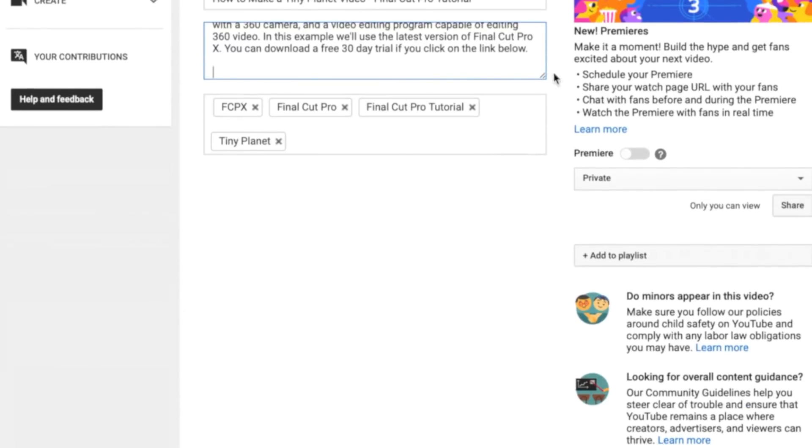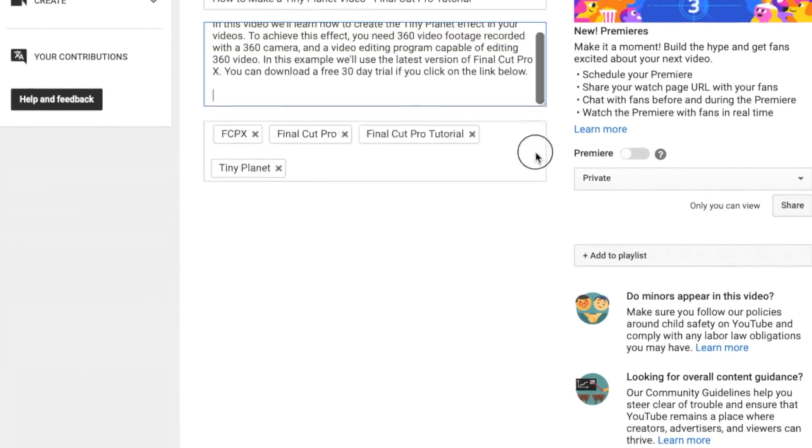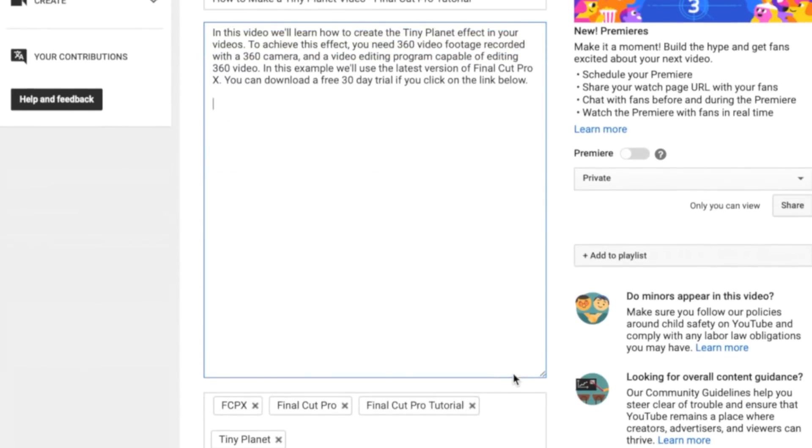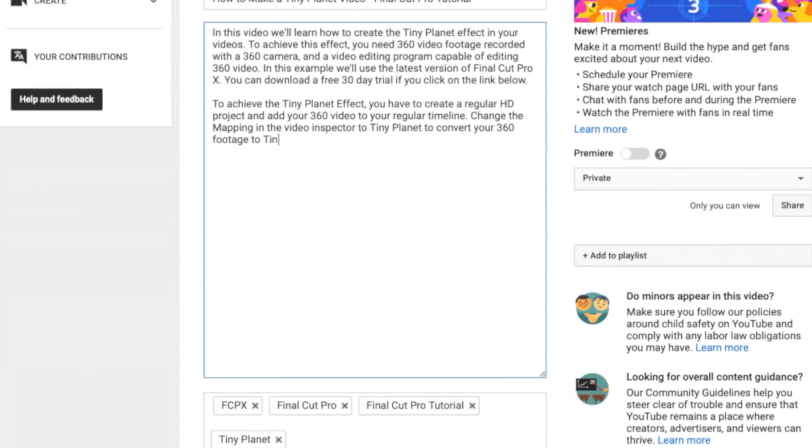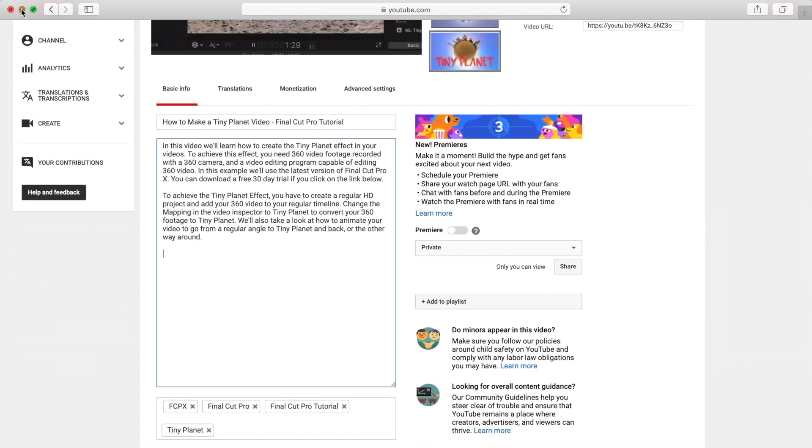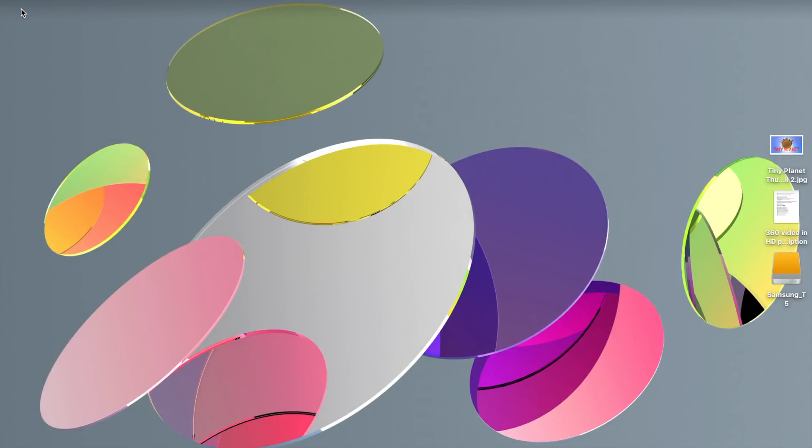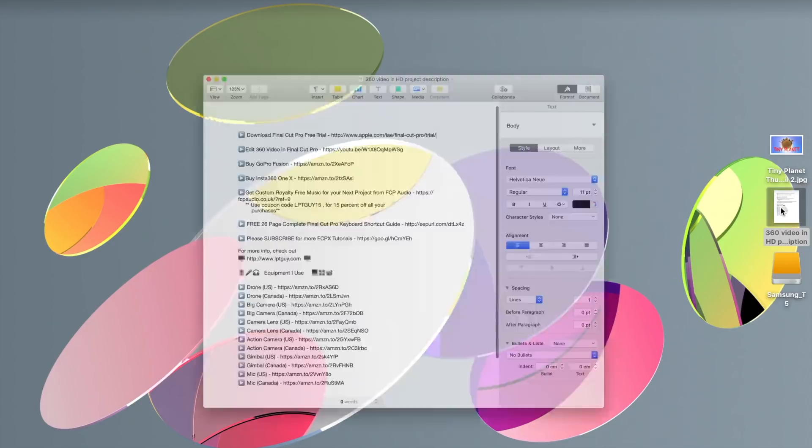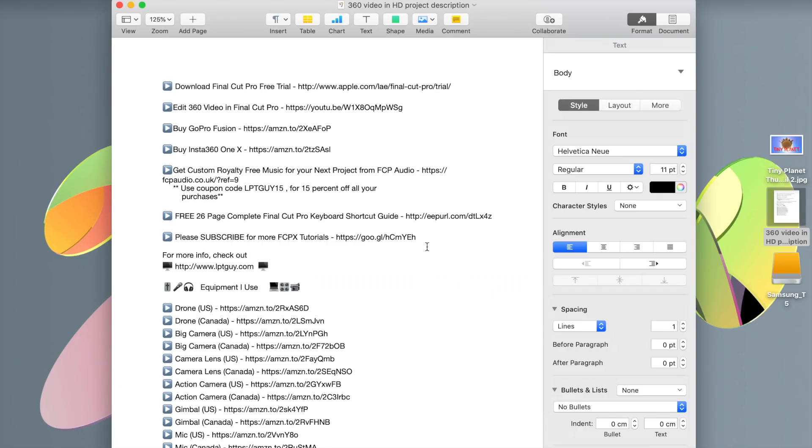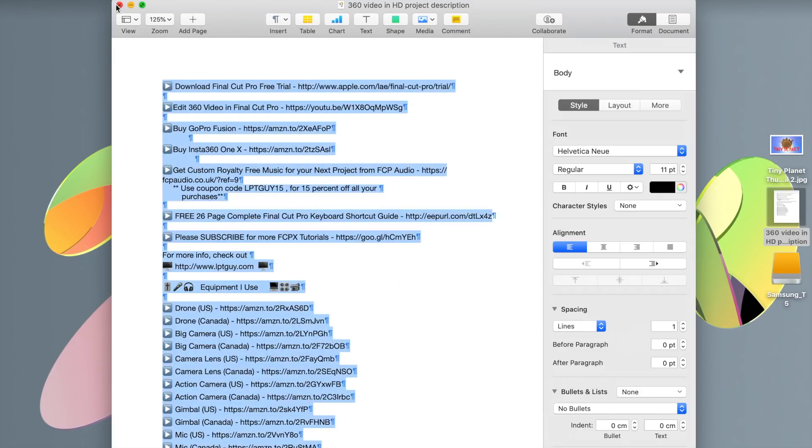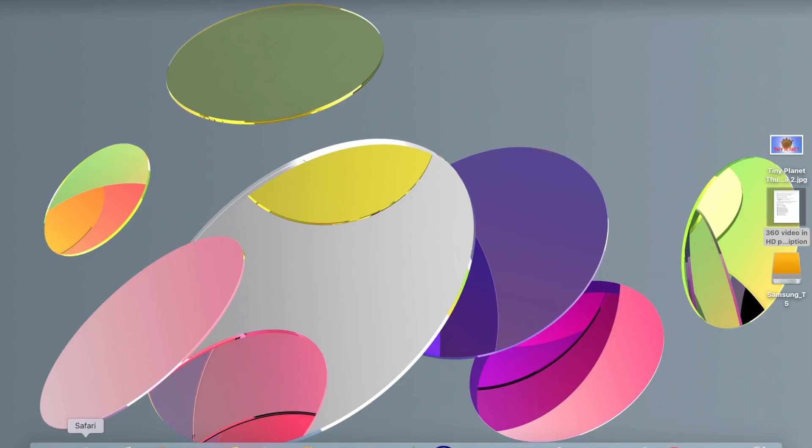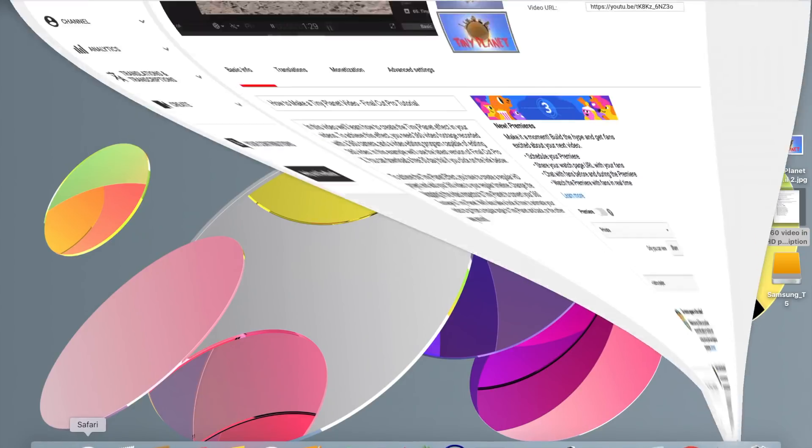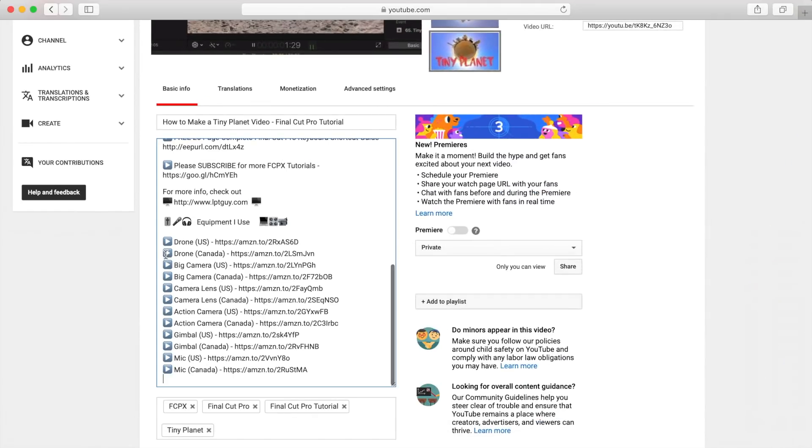You can make your description box bigger by clicking and dragging in the bottom corner. The video description is also a good place to add any social media links, links to stuff you talked about in the video, or any other links your viewers will find helpful. I have a template for all my links I add to the video descriptions, I just copy and paste into my videos.